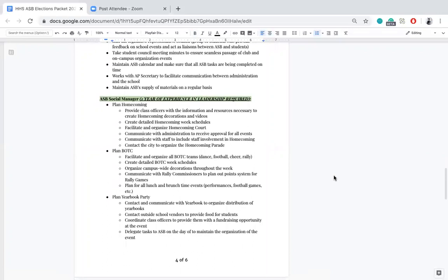Next is ASB social manager, a very important role because they plan all the major events throughout the year. To run for ASB social manager, you must have one year of experience in leadership in the past, because there is so much that constantly goes on with this position. They plan the three main events: homecoming, BOTC, and the yearbook party. For homecoming, that involves providing class officers with information and resources to create homecoming materials, creating detailed homecoming week schedules, facilitating and organizing homecoming court, communicating with administration for approval of all events, communicating with staff for staff involvement, and contacting the city to organize the homecoming parade.